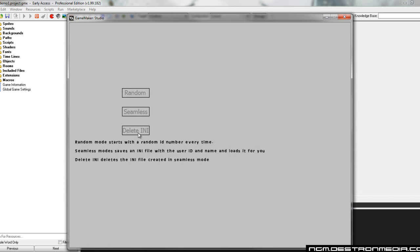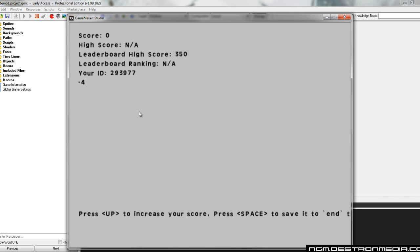I'm going to hit the delete INI here just in case I had an existing one. And then we're going to jump into the seamless mode. And again, right now it looks the same. You've got a score of zero, high score not available. Leaderboard high score is 350. Leaderboard ranking not available.